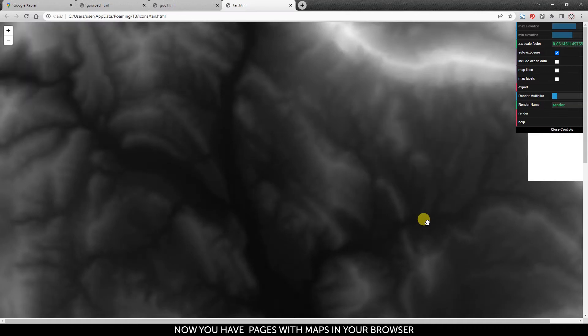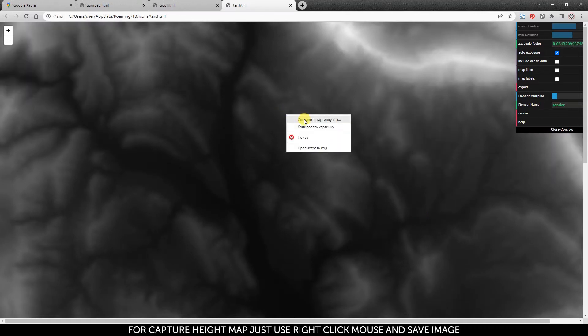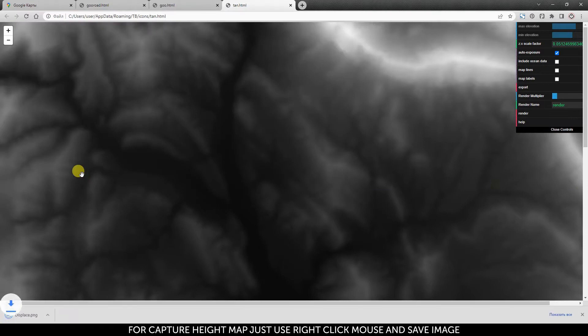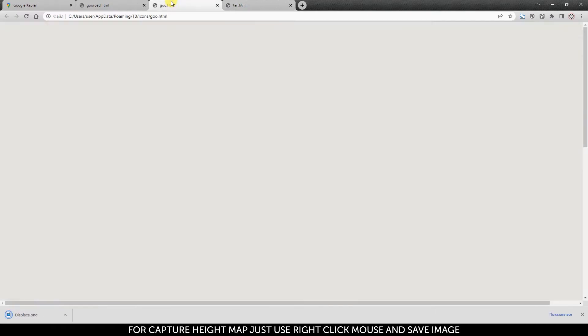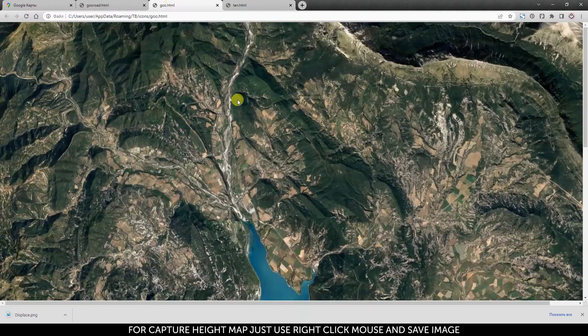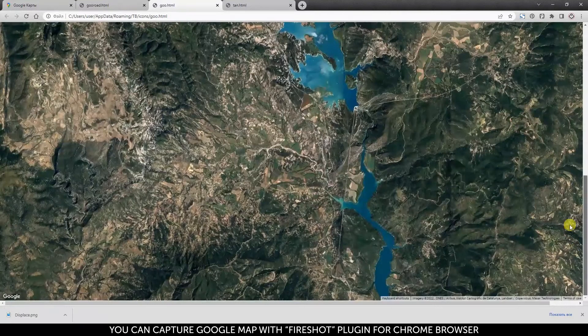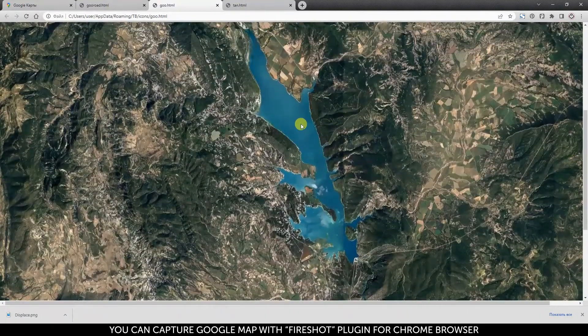Now you have pages with maps in your browser. To capture the height map, just use right-click and save the image. You can also capture the Google Map with the Fireshot plugin for the Chrome browser.